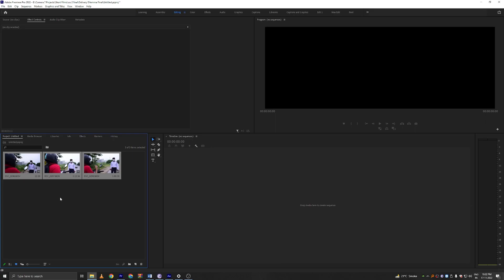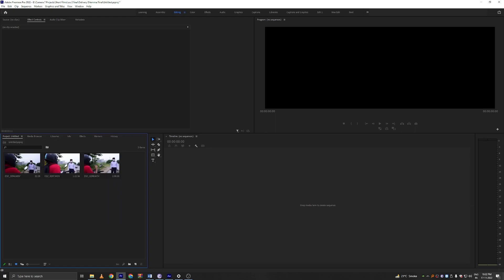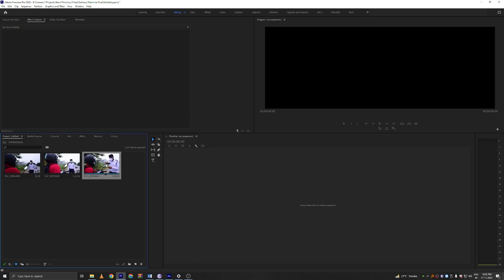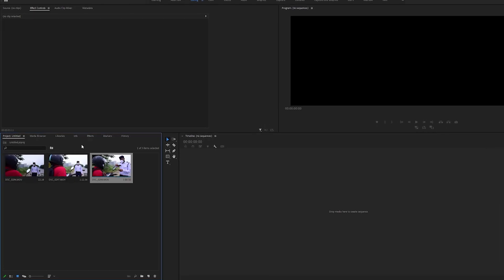The first thing you want to do is import all your footage into the project. I'm only using three clips here because this is just for demonstration purposes so there won't be any problems. All three of these clips are 50 FPS.